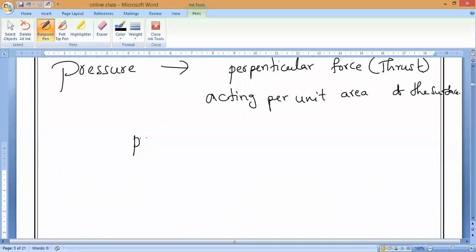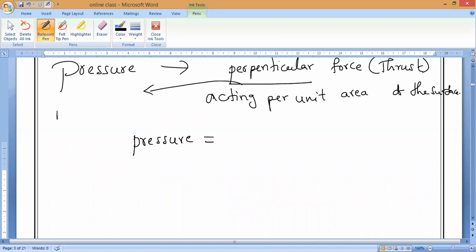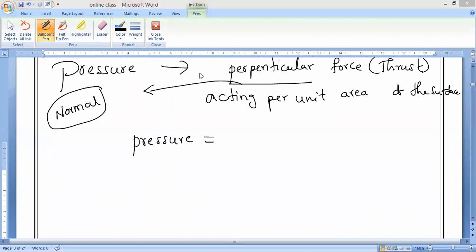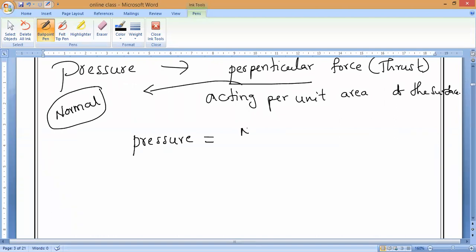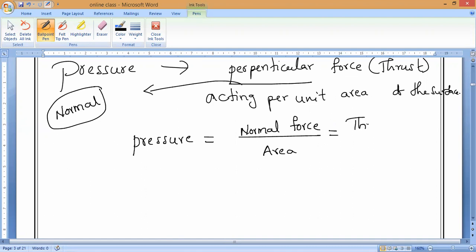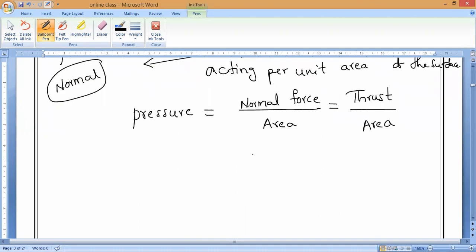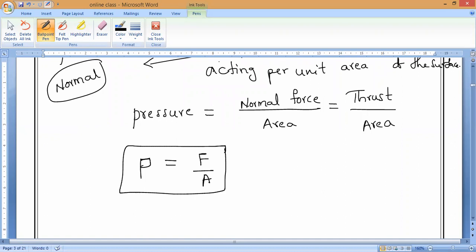The formula is: Pressure P equals thrust divided by area, which we can also write as Force divided by area. The perpendicular force, or normal force, is what we call thrust. So the formula for pressure is: P equals normal force by area, or thrust by area.